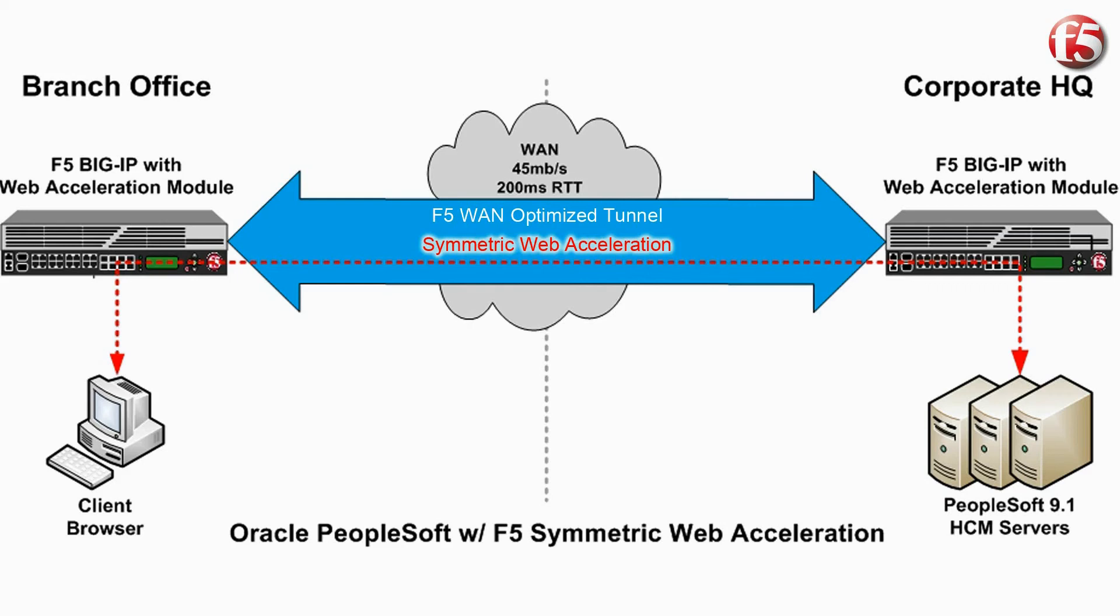The remote cache in the branch office delivers content to the users at LAN speed and decompresses most content before delivery. When using these technologies, the users in the branch office will experience the application as if they were located in the corporate headquarters.